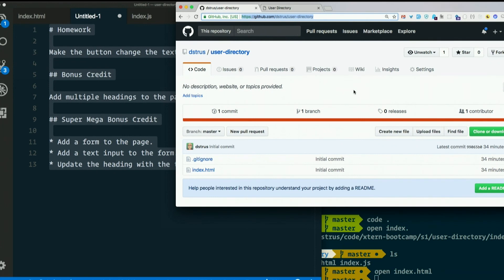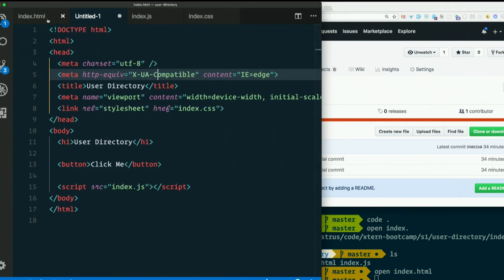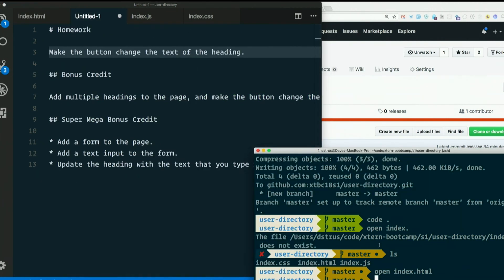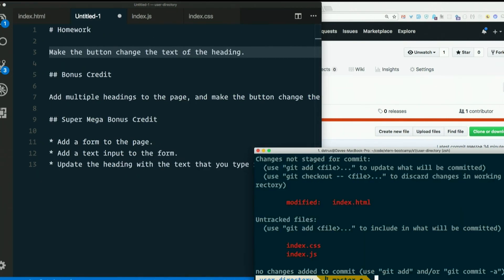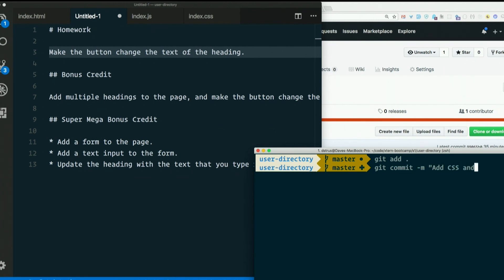And I think that's all the time we're going to have for today. Let me commit this much. Add CSS and JS files.